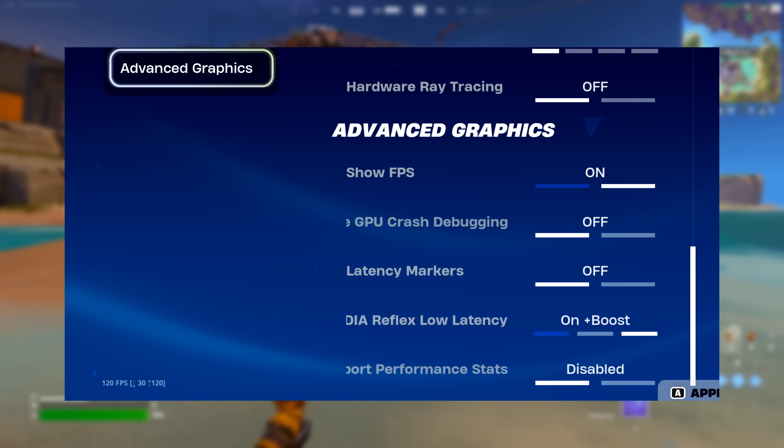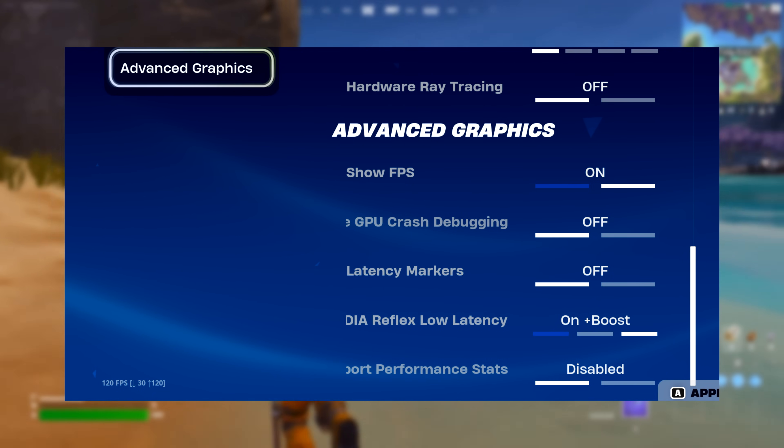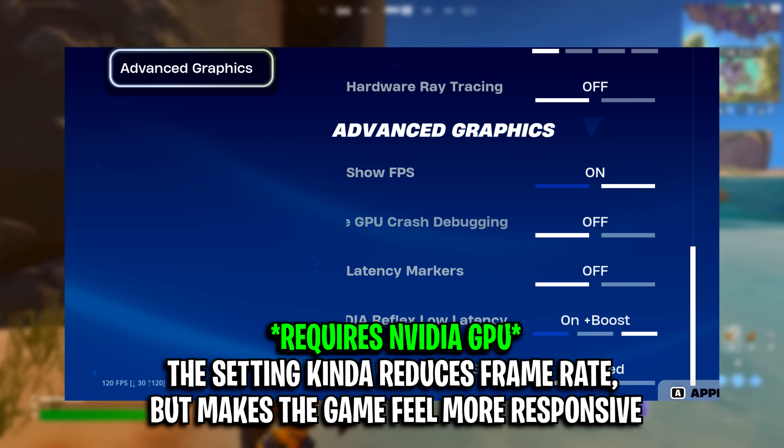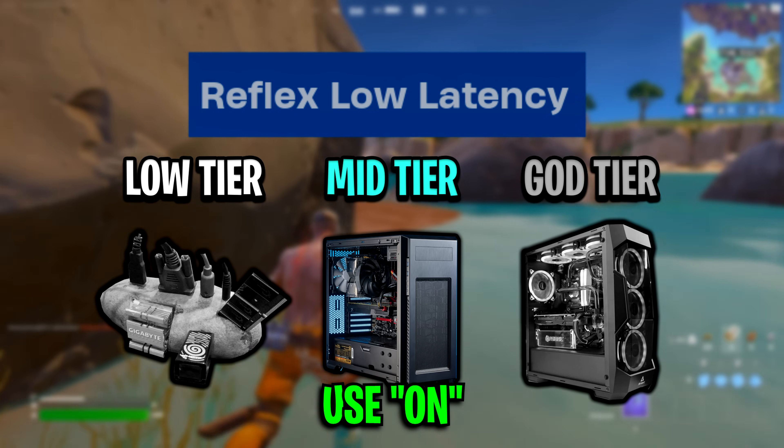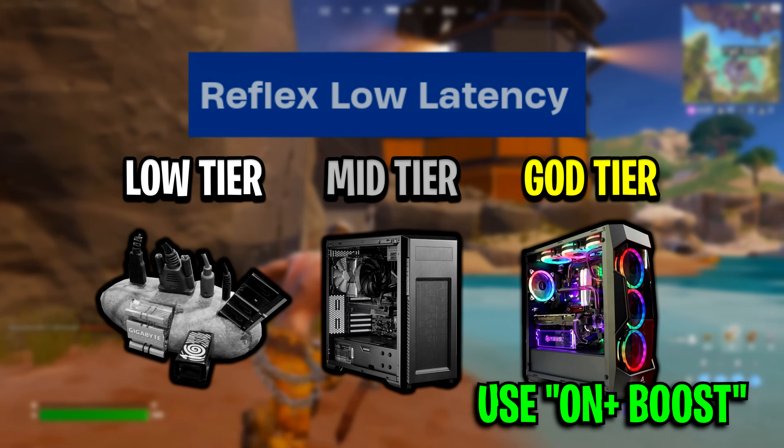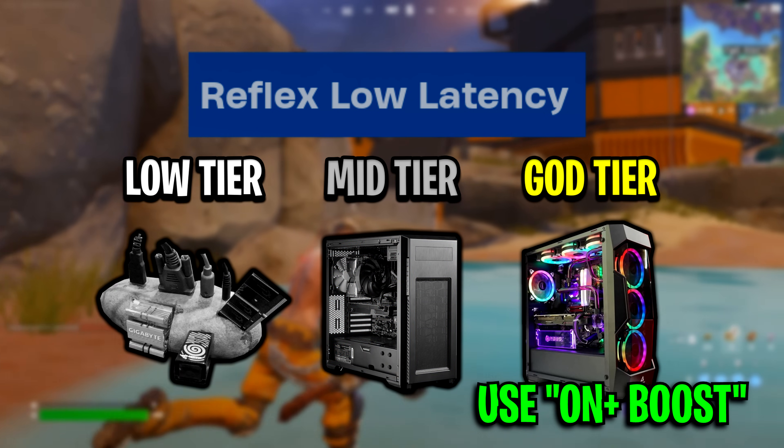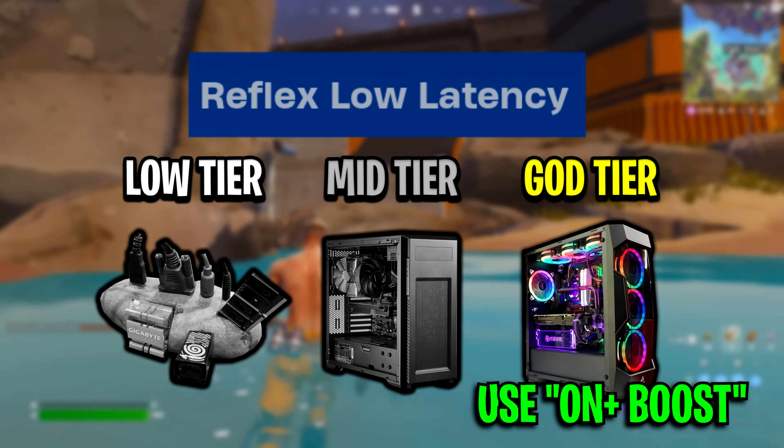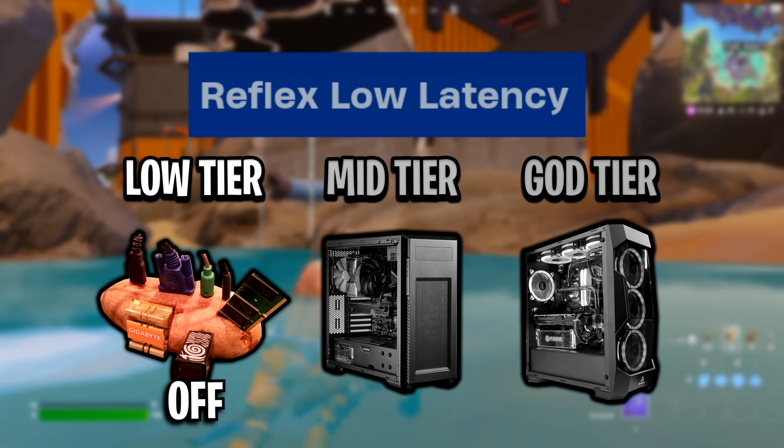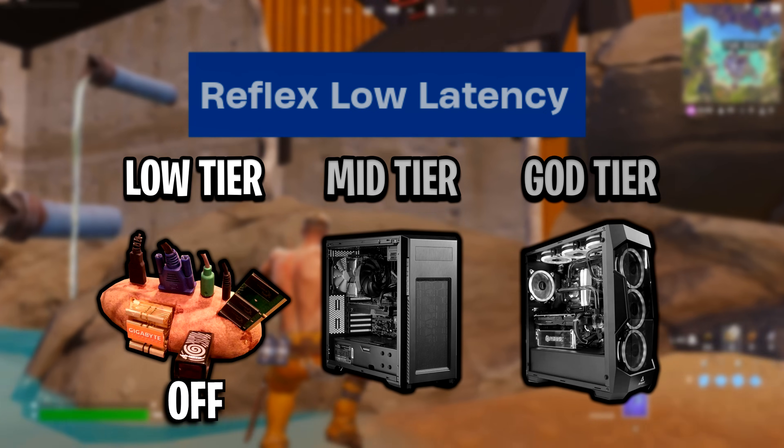Advanced graphics, I recommend using the NVIDIA Reflex Low Latency setting if you're using a mid-end PC, you want to have it on. If you've got a high-end PC, you might want to use on plus boost. And if you've got a low-end PC, you should actually have this off as you want the most FPS possible.